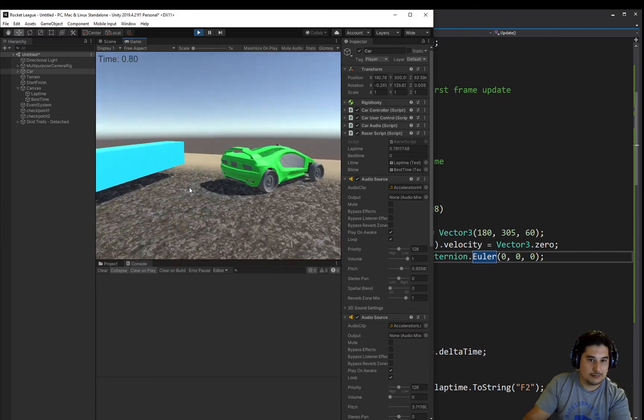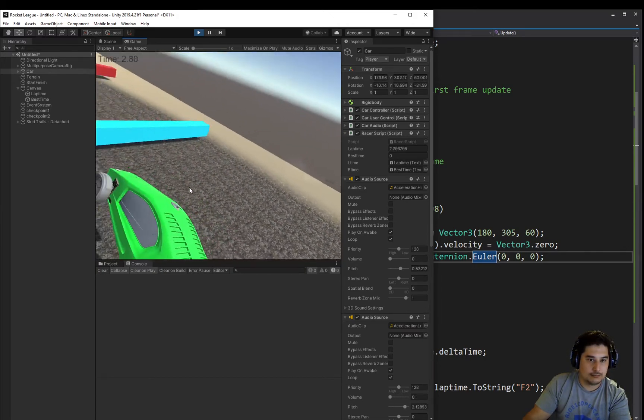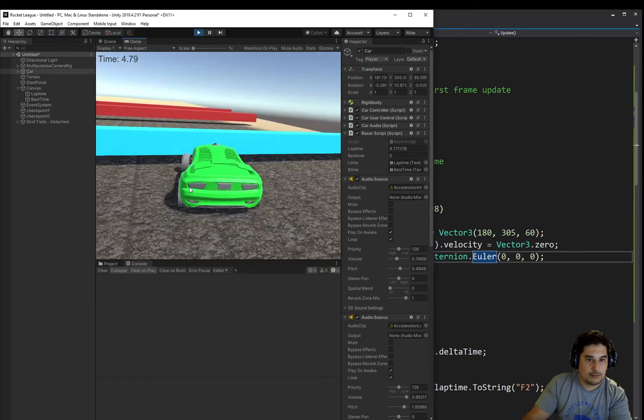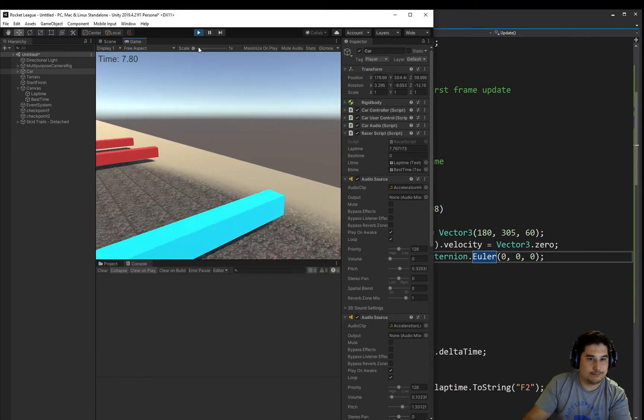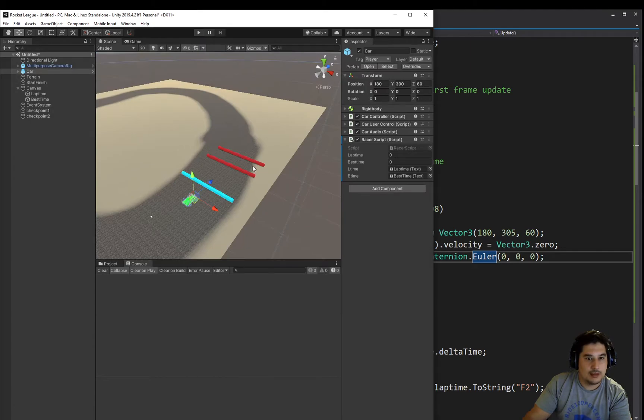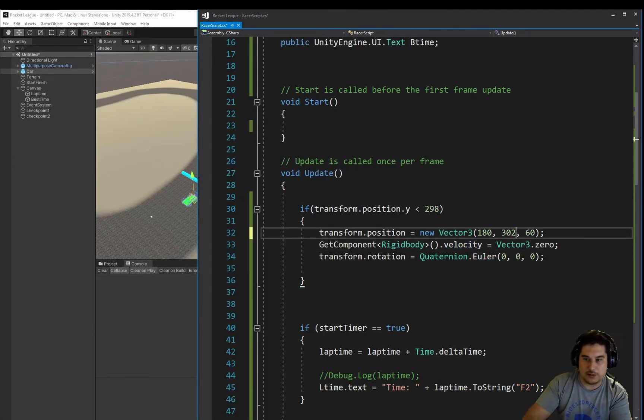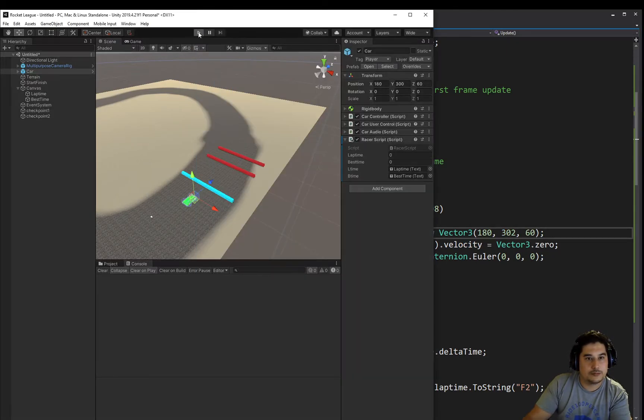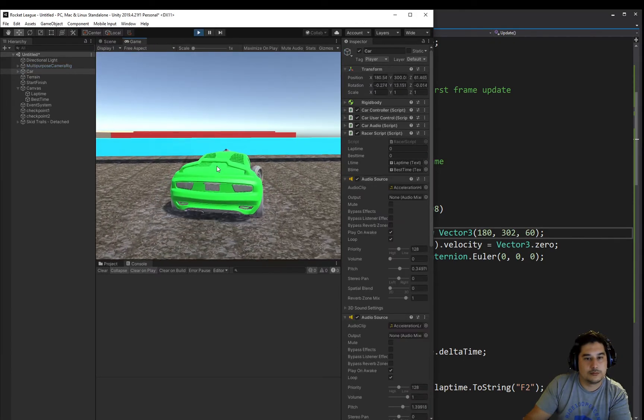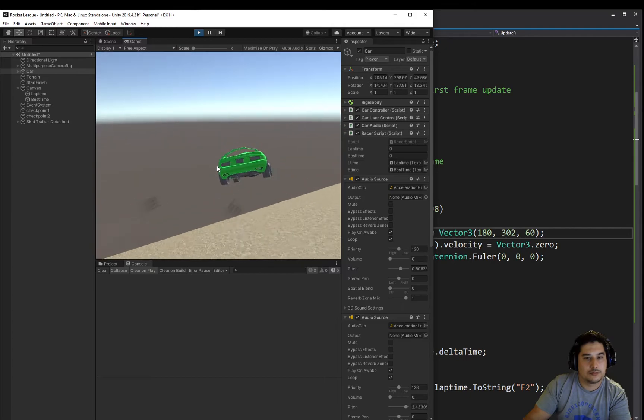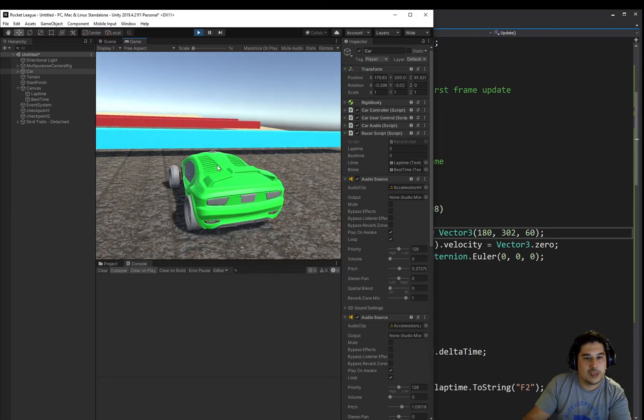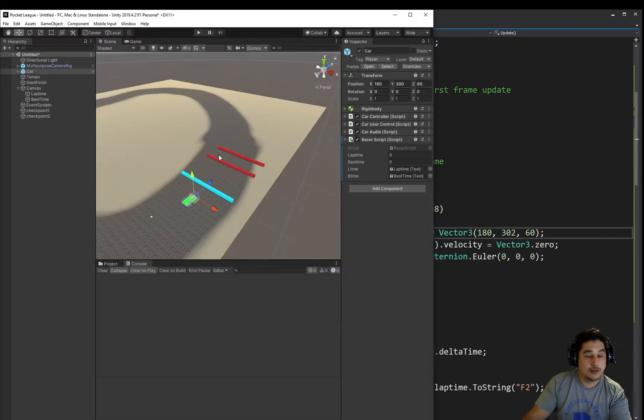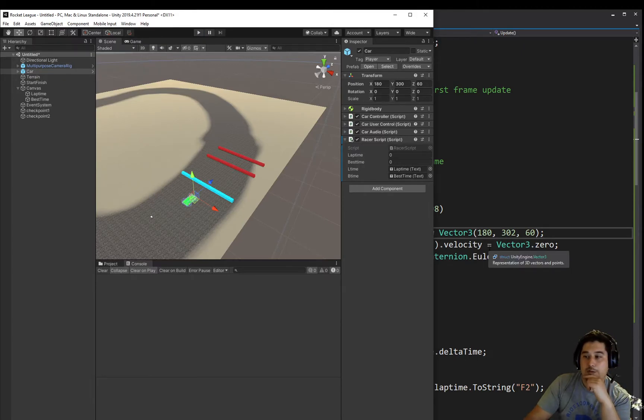Rotate the car. It did drop it. Let's reduce that drop from 305 to something like 302 so there's not so much of a dramatic drop. That's better. Alright, so we've reset. What else should we be doing here though?